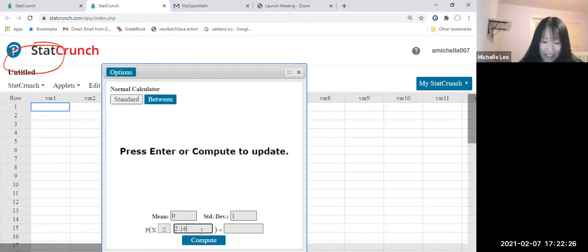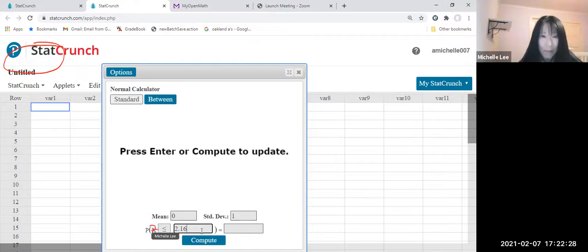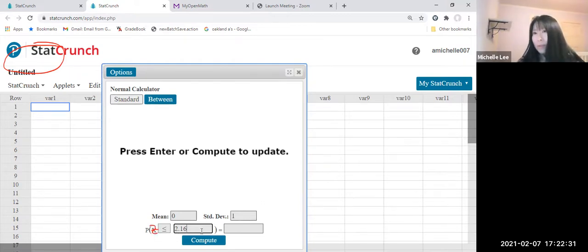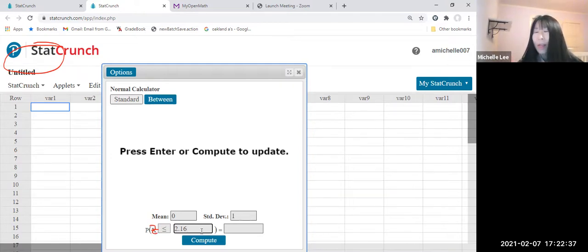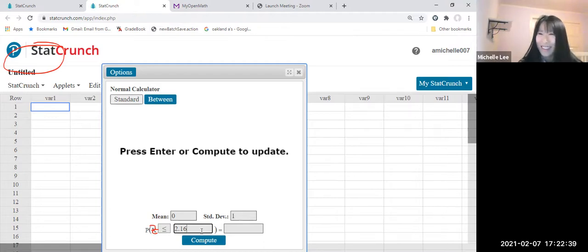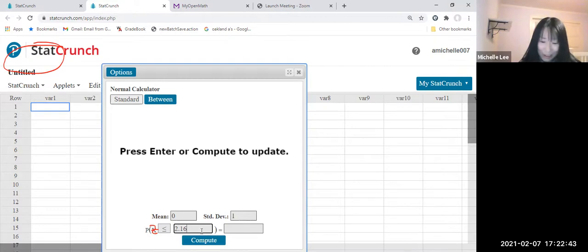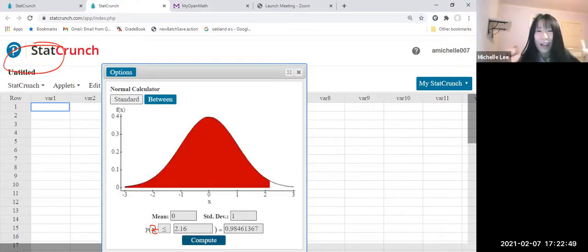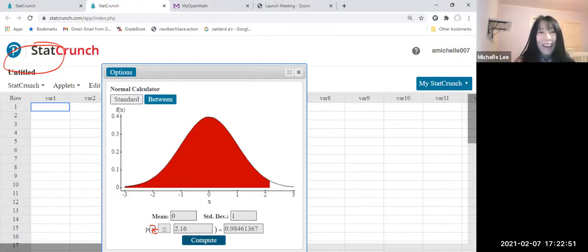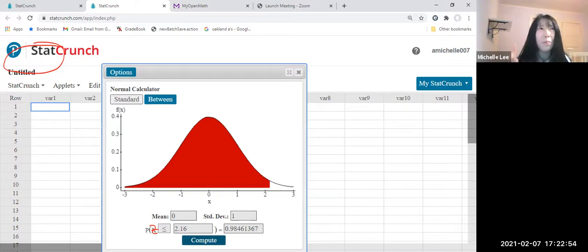So since we are using Z, this is Z. Then by property, Z minus zero standard deviation is one. So we're going to use this one. Let us compute. Z minus zero standard deviation is one. We get 0.9846.